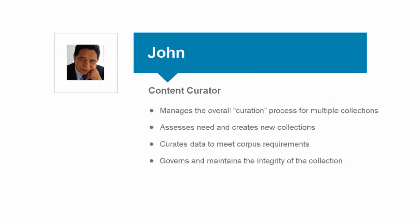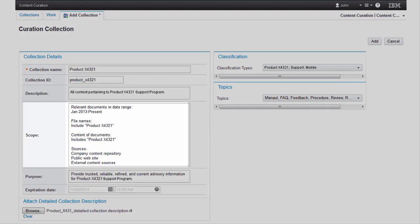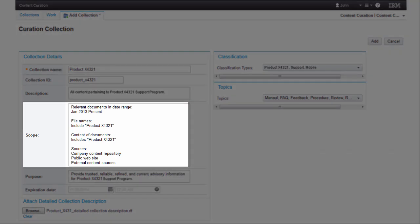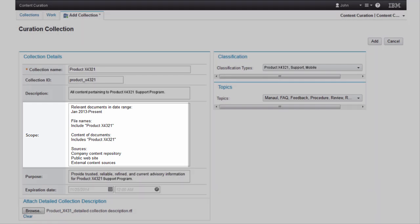We begin with the content curator, John, who will define and then create a newly required collection. Once created, he then curates the data, building a corpus of targeted information. John has defined the scope of the collection required for the new support program.